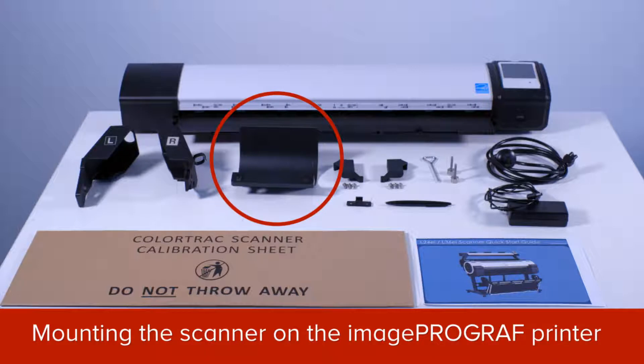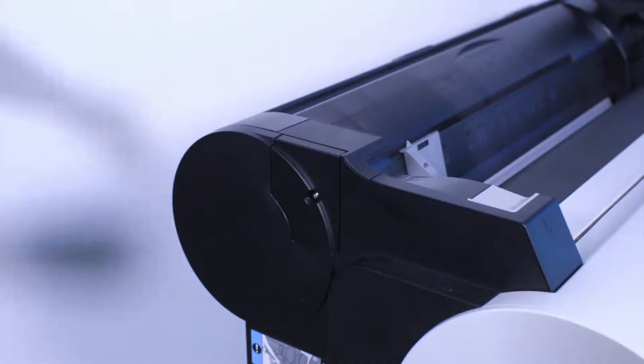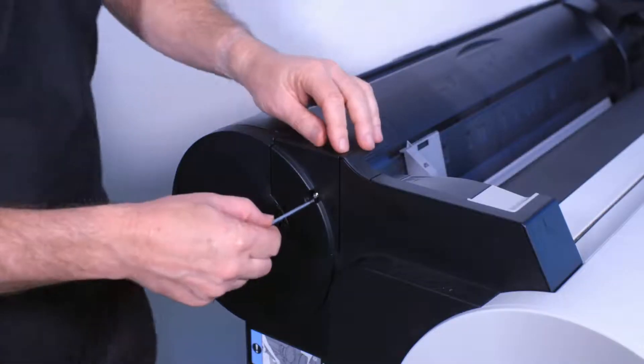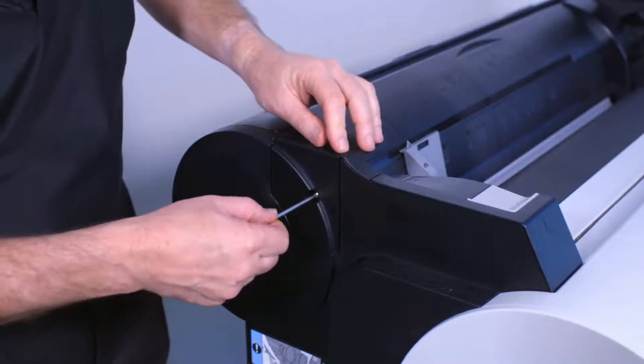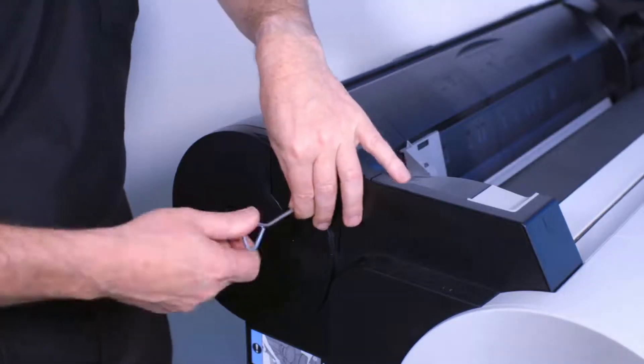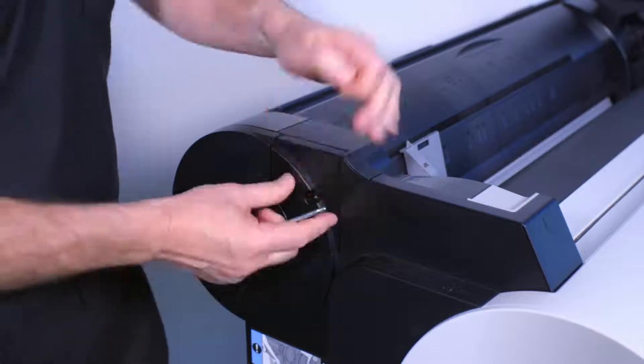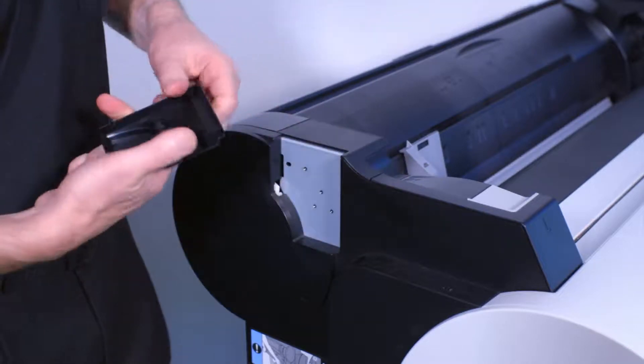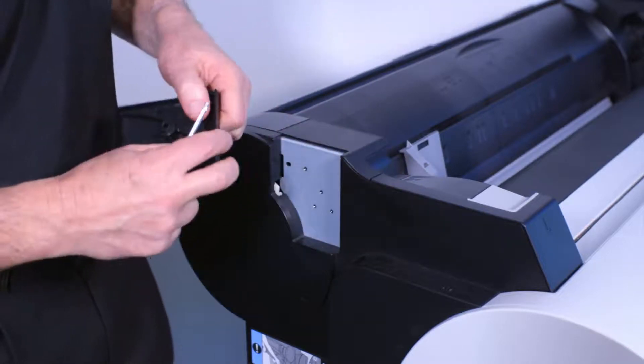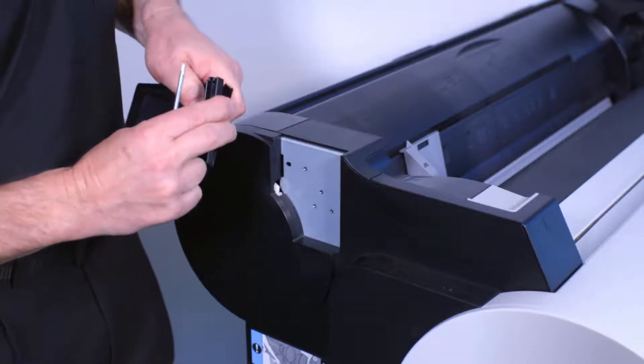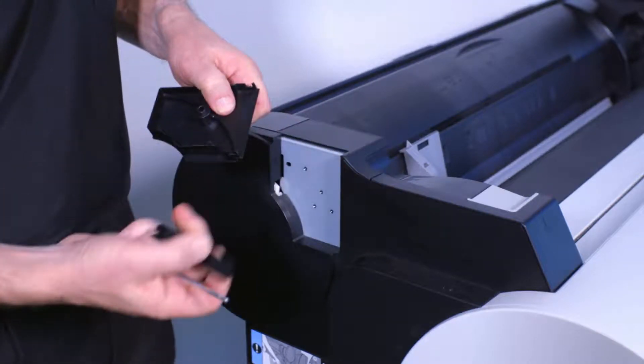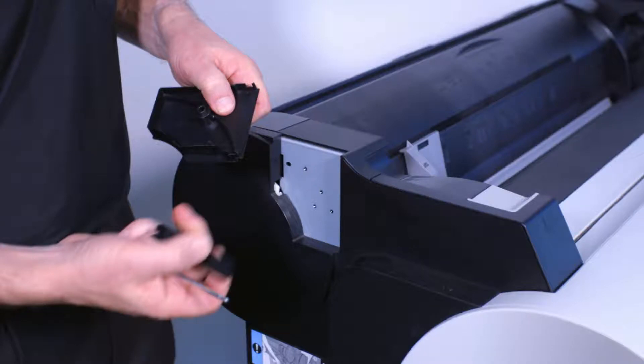Using the hex key provided, at the left of the ImageProGraph printer, remove this screw. When you remove this plastic cover, separate this top part from the larger part. Retain the larger, lower part of the cover and its screw.